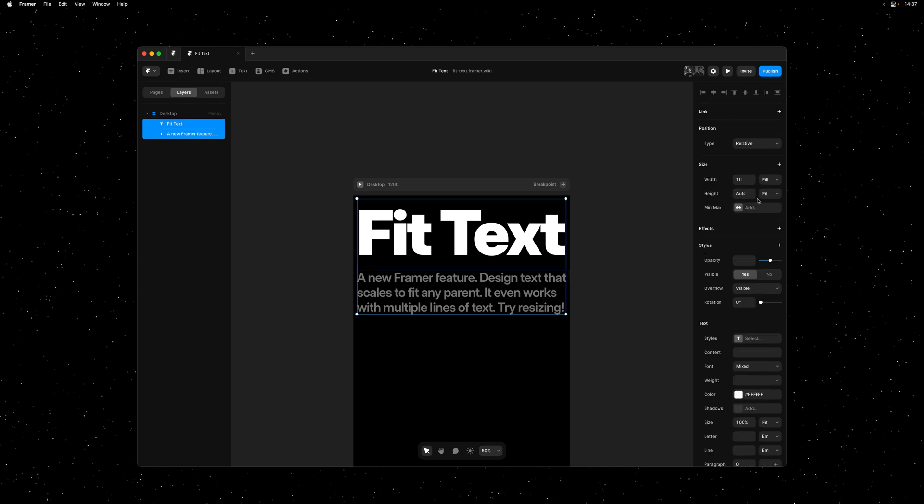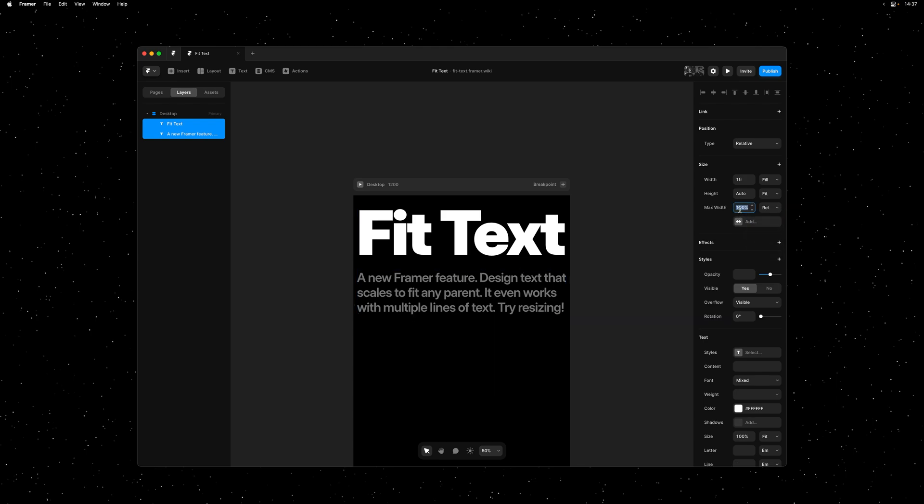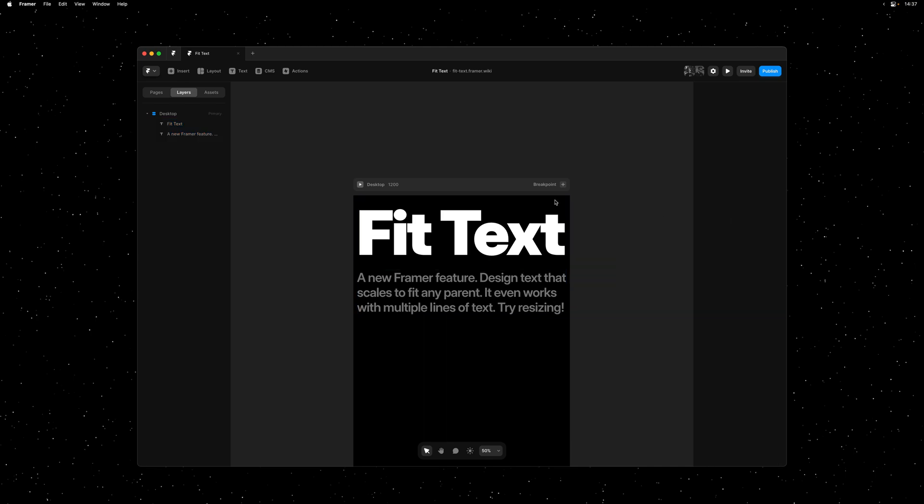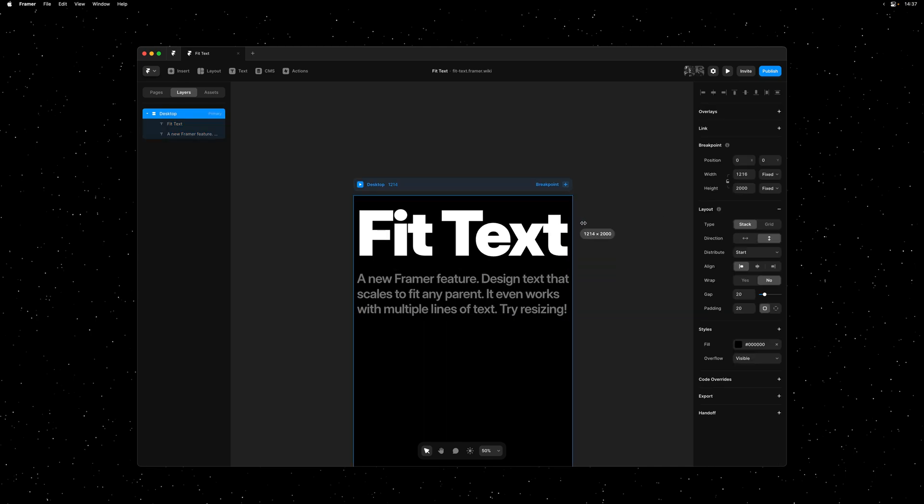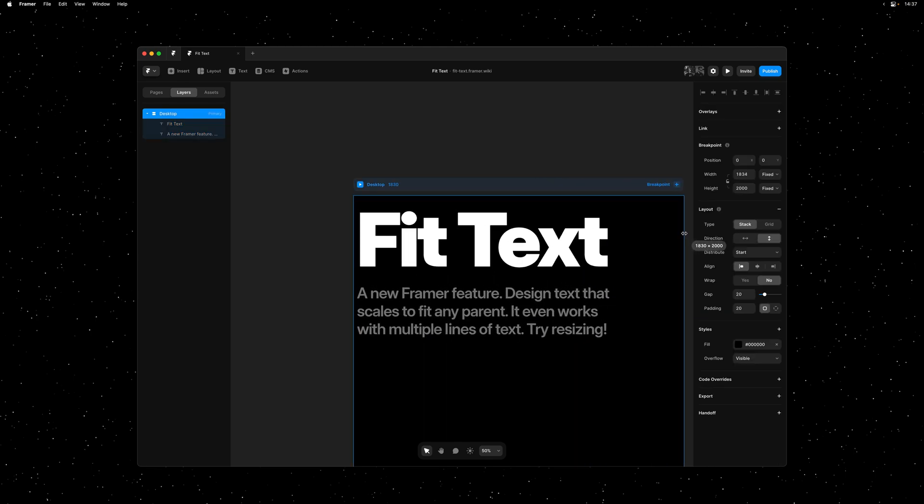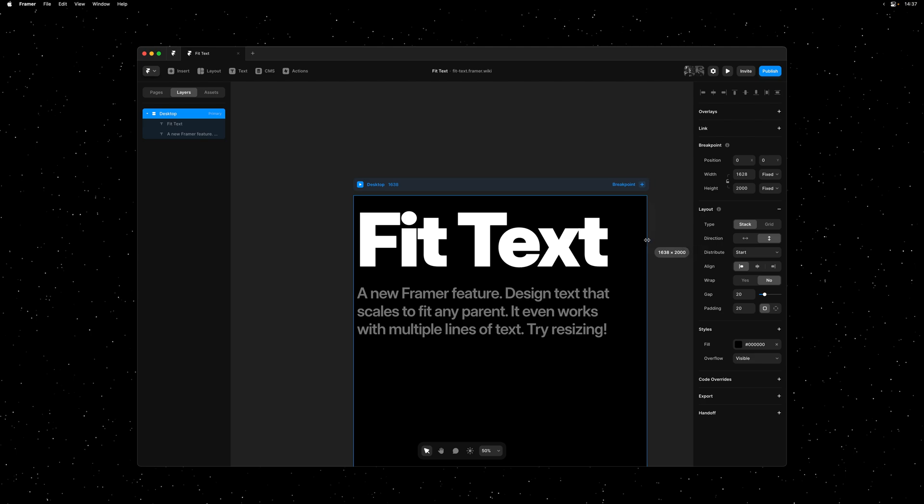And you can also control minimum and maximum sizing simply by using the min and max width properties. I'll select both layers and I'll give them a maximum width of 1400 pixels. And if we now resize our page, our text won't scale beyond that maximum.